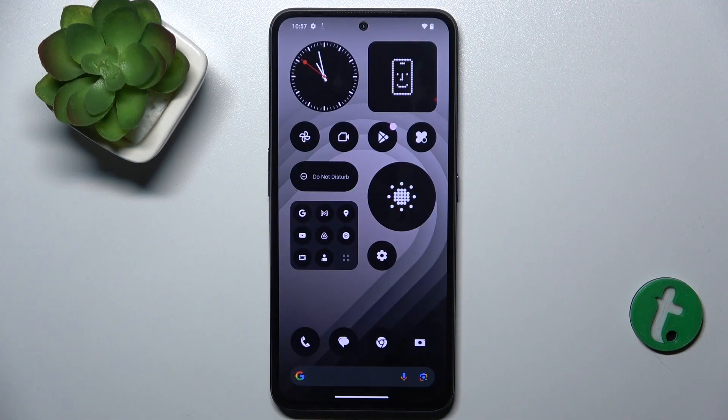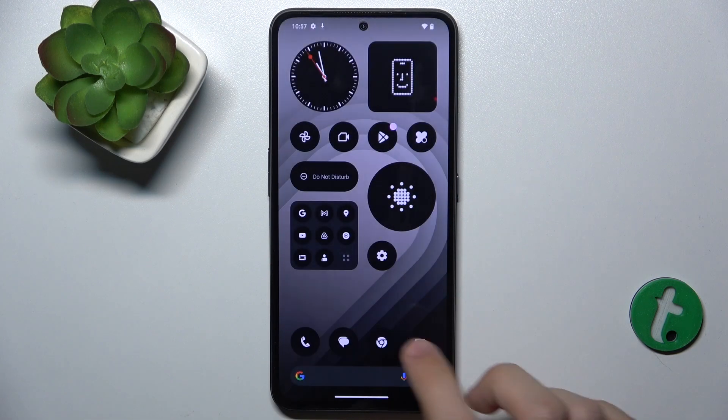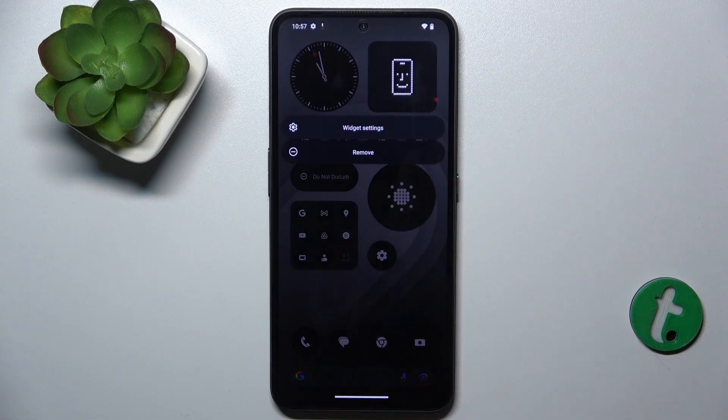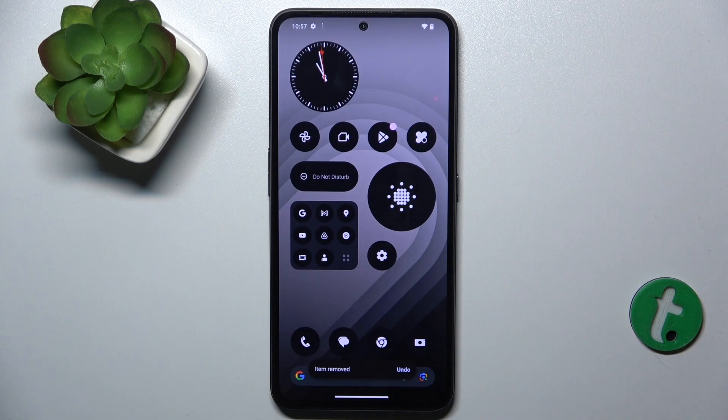To remove a home screen widget, press and hold on the widget you want to remove and then tap on remove.